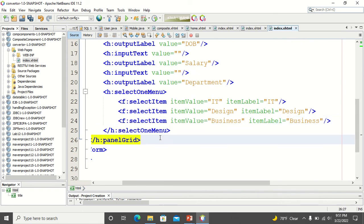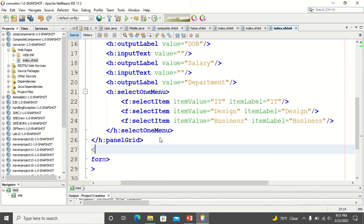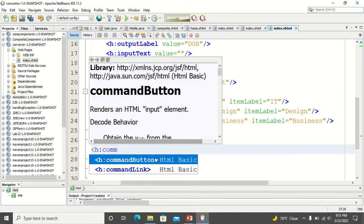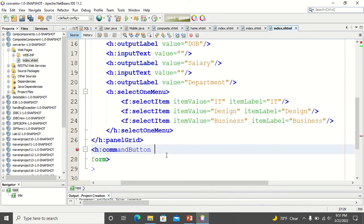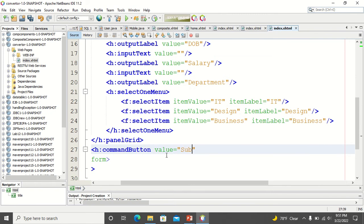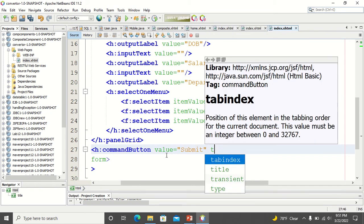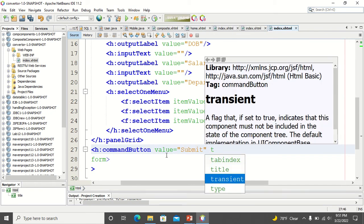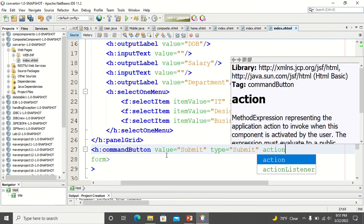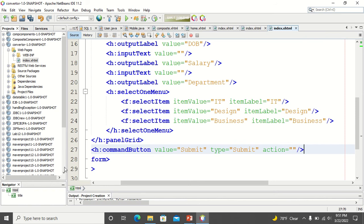Finally, I will add a button. For the action, I will later link it with the bean.